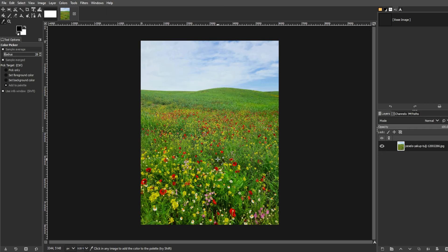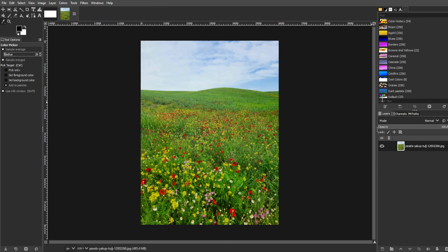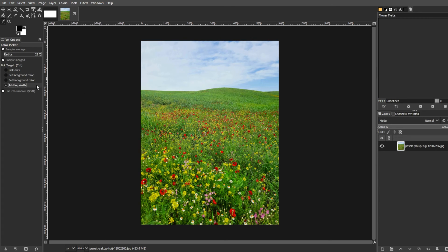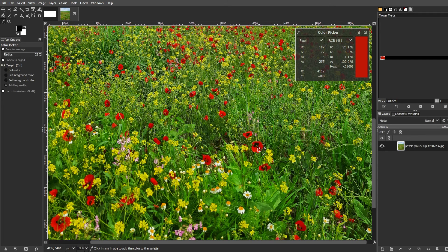One of the most useful features of the color picker tool is creating color palettes. To do this, open the palettes panel from the windows menu and click create a new palette. Give the palette a name and enable add to palette in the color picker tool. Clicking the color picker adds color swatches to the palette.